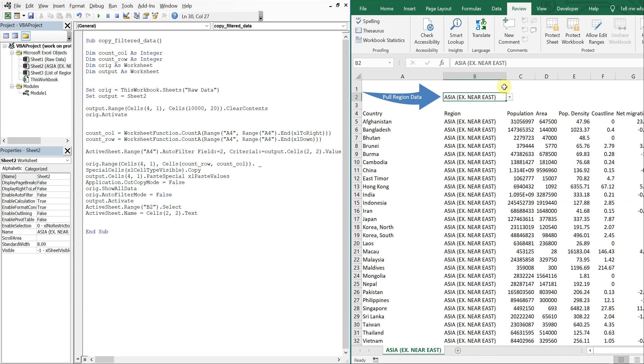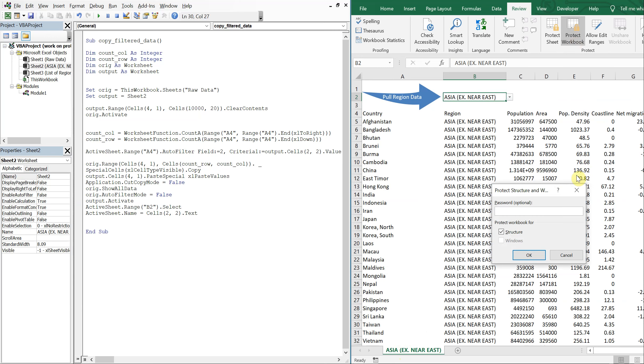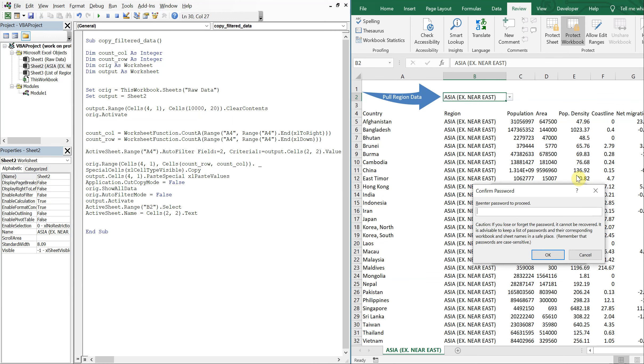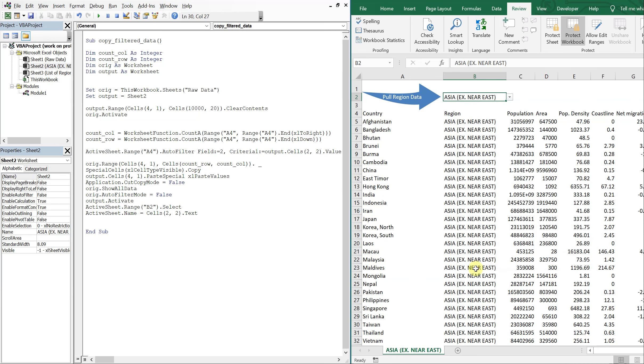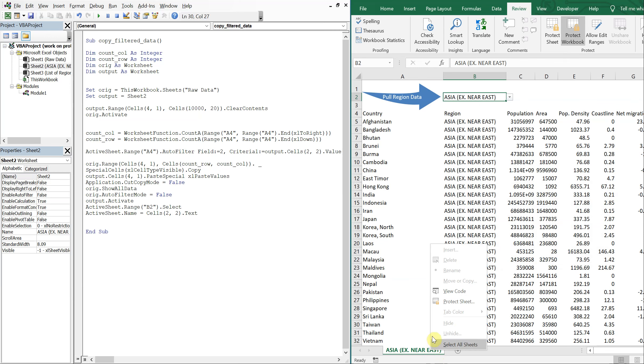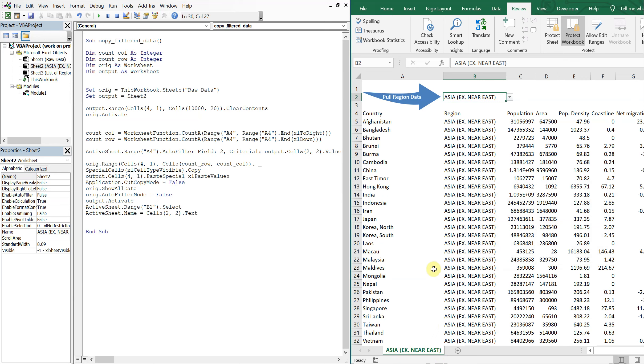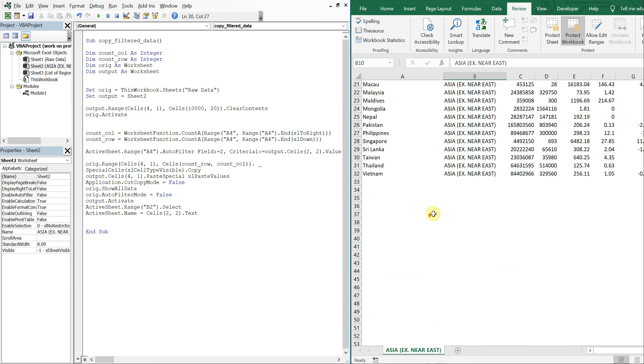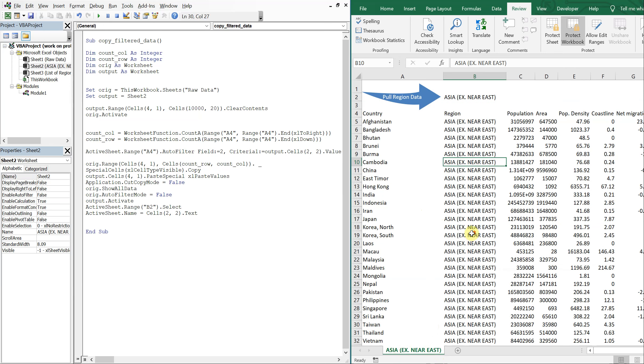And I'll also protect the workbook. And my password is going to be password. So now the client can't add any tabs, they can't hide or unhide anything. They only have this tab to work with. So it keeps it simple for them.